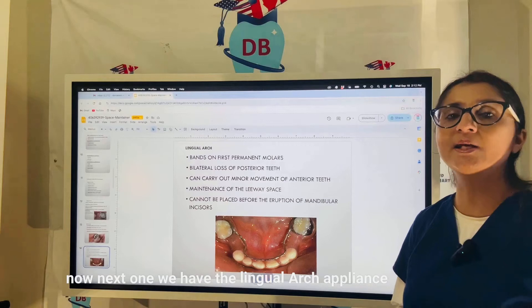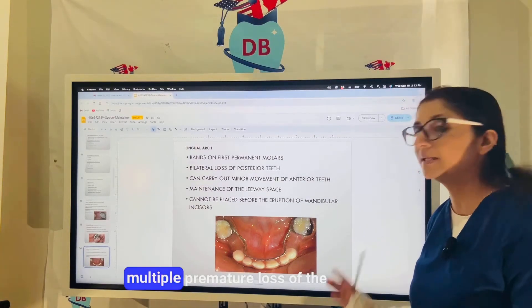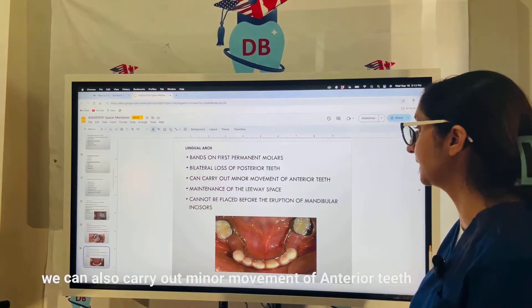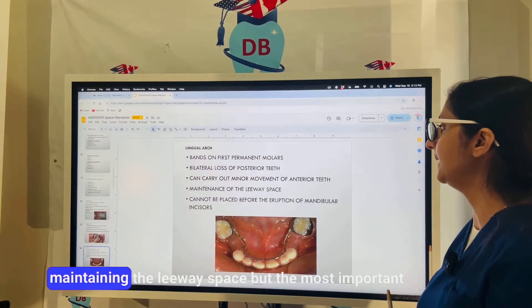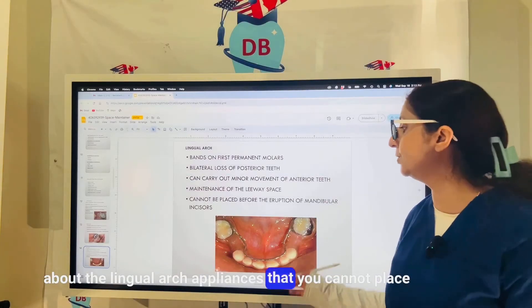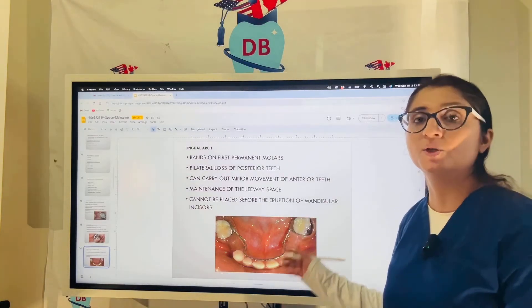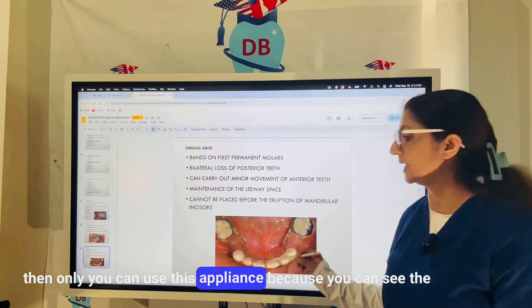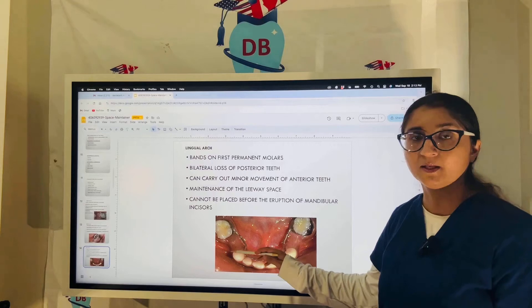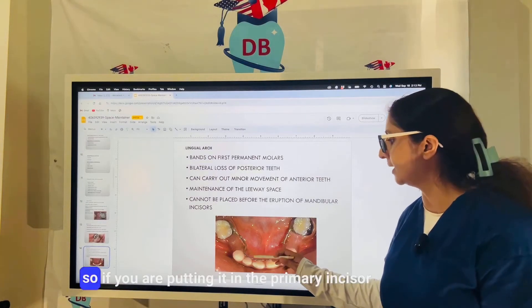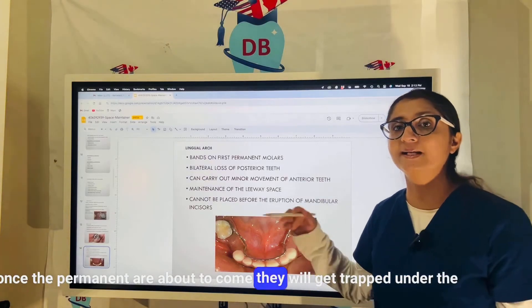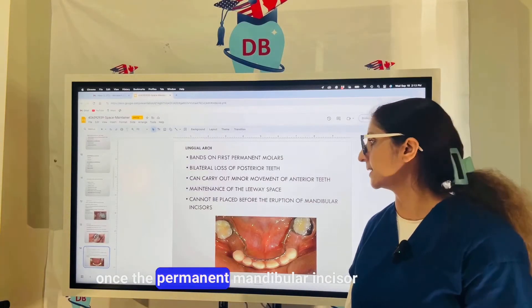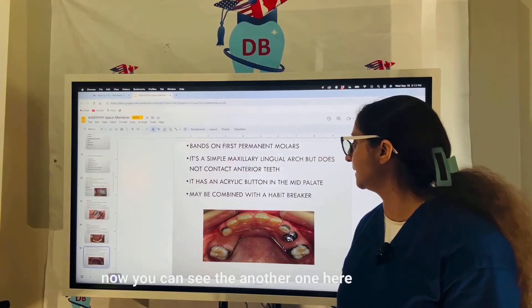The lingual arch appliance is used for multiple premature loss of primary molars on both sides — it is a bilateral appliance. It can also carry out minor movement of anterior teeth, maintaining the leeway space. Importantly, the lingual arch cannot be placed until the permanent mandibular incisors have erupted, because the wire goes lingually and touches the cingulum of the anterior mandibular teeth. If placed over primary incisors, permanent teeth would get trapped under the wire when they erupt.